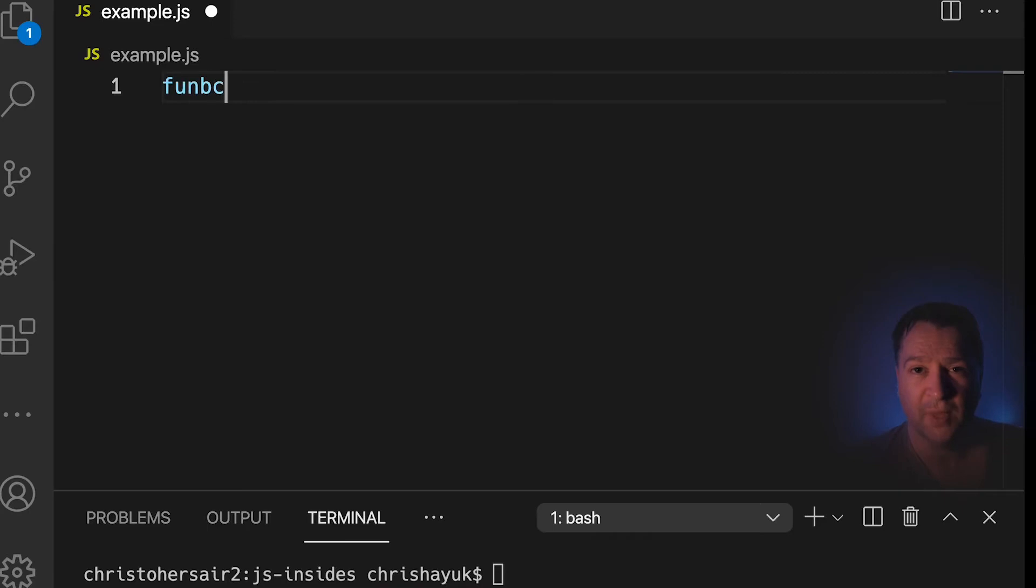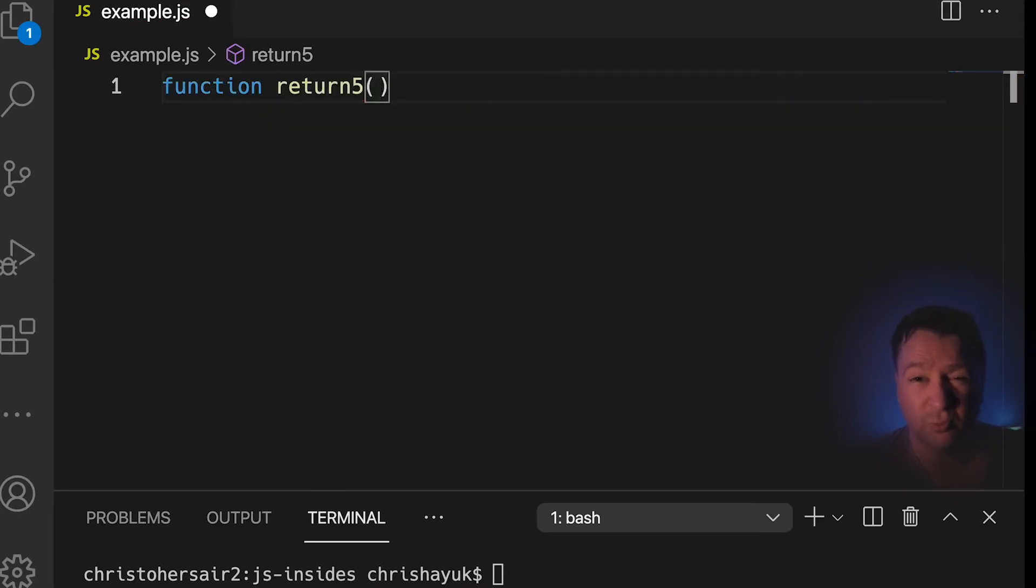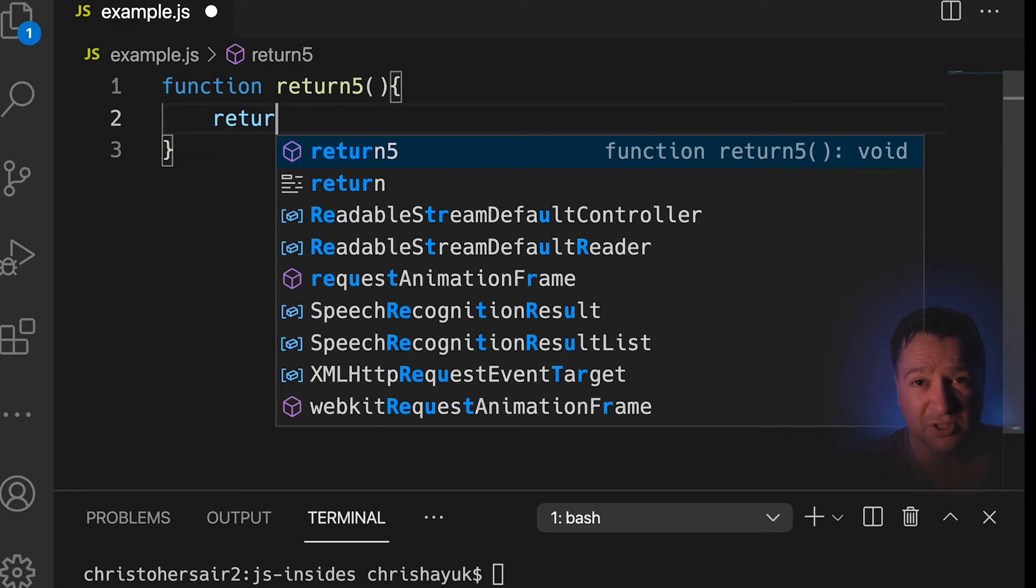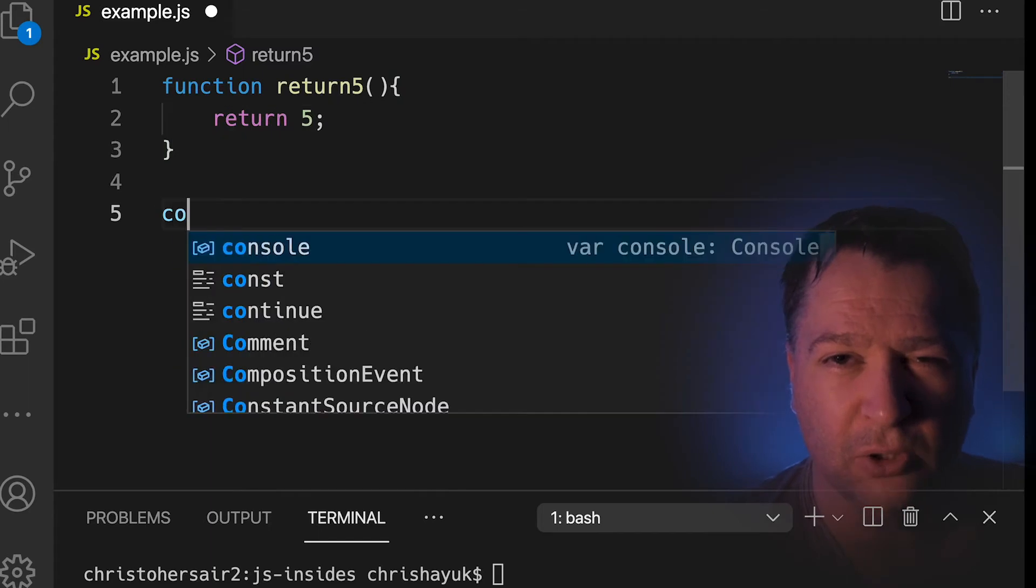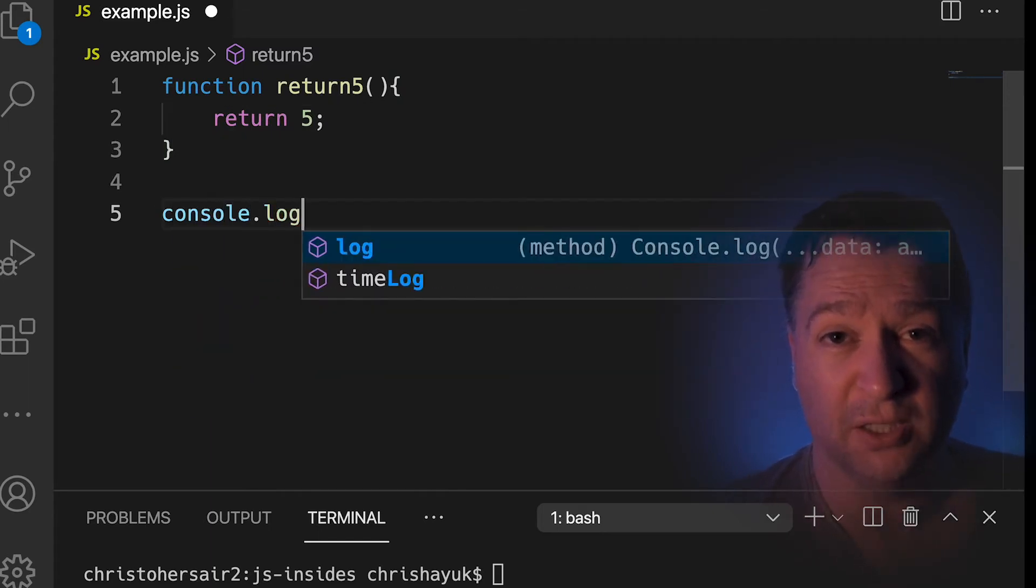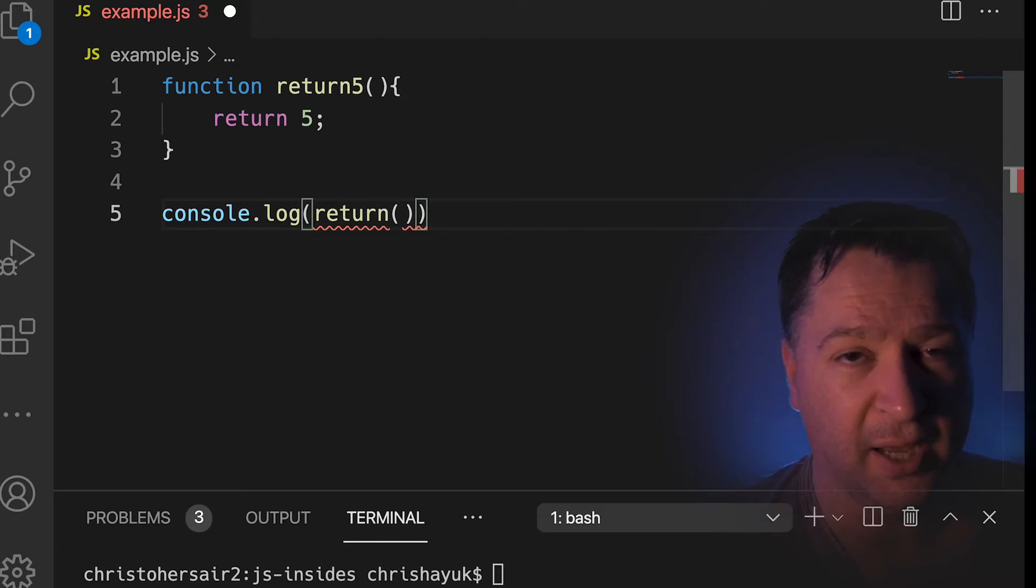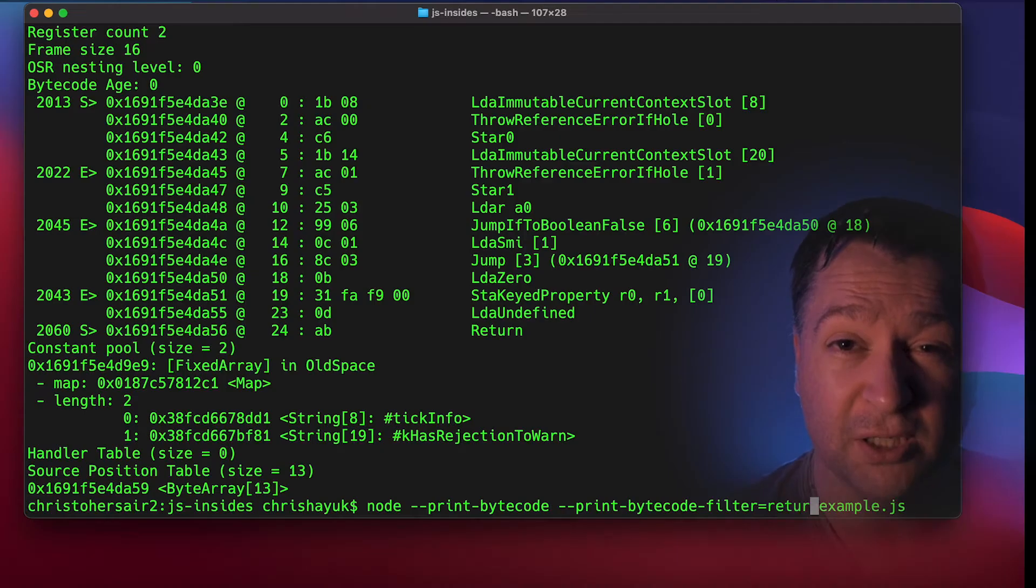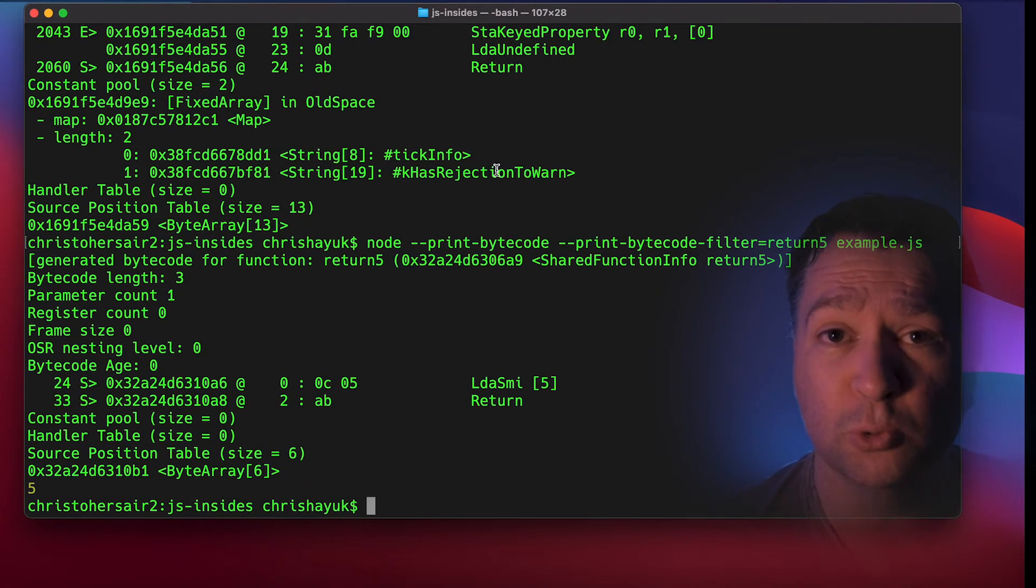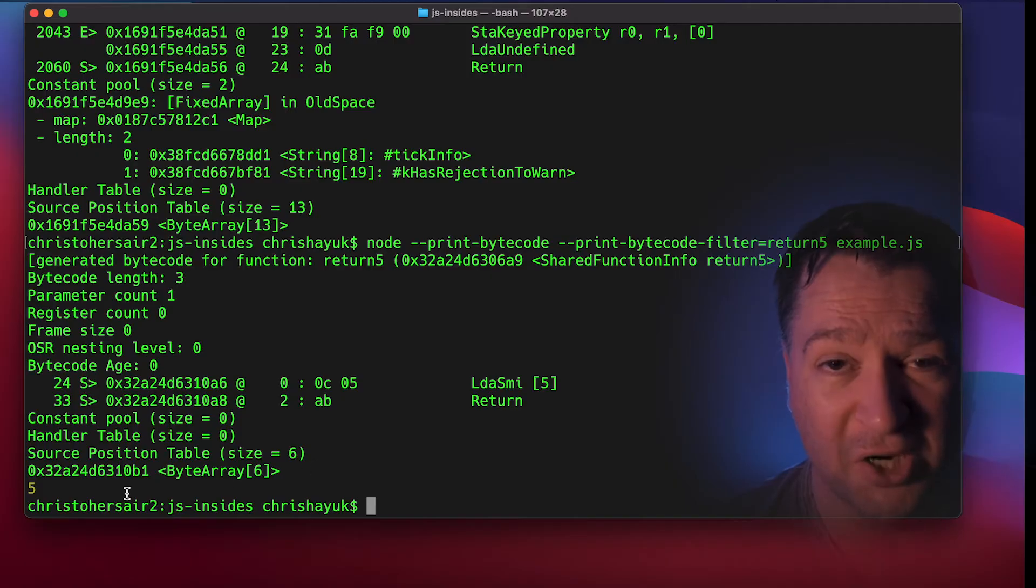Now, just to recap where we were, we were just about to introduce the concept of the accumulator. And to do that, we had just created a very simple JavaScript function which really just returned the number 5. And you can see that on my screen just now. And then we had just looked at the generated bytecode, which you can also see on the screen now. And if we look at that bytecode, you can see what it was doing is loading the number 5 into this thing called the accumulator.